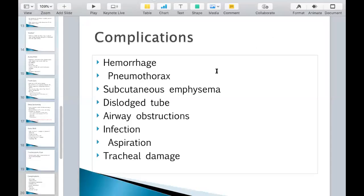So let's just look at some of these complications. Hemorrhage — that's bleeding. If it's from the trach site, that's what this is indicating, and that's pretty serious. They could be aspirating on that blood as well, or dropping blood pressure. If hemorrhage is happening, it might just be a code situation.